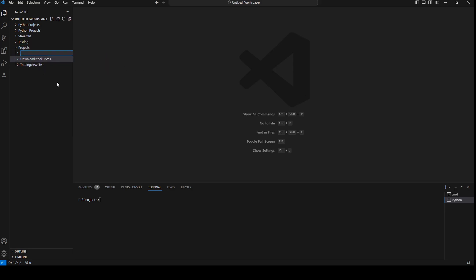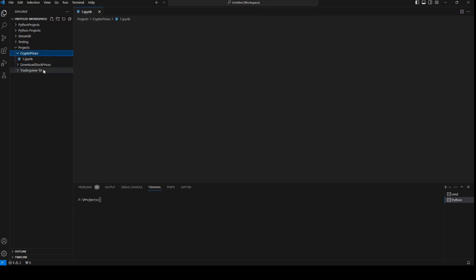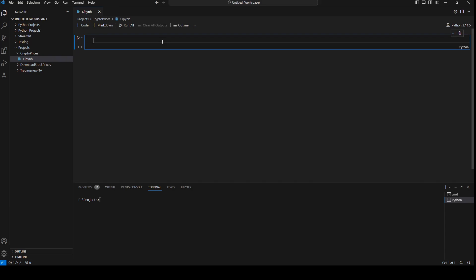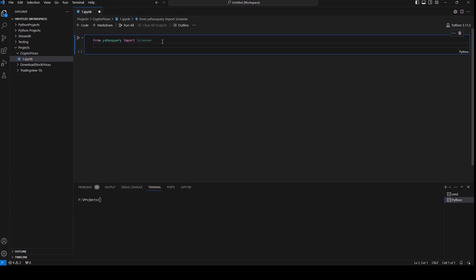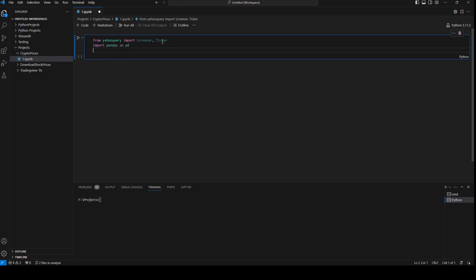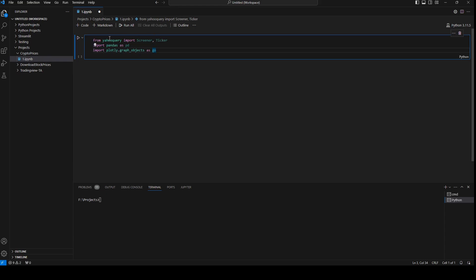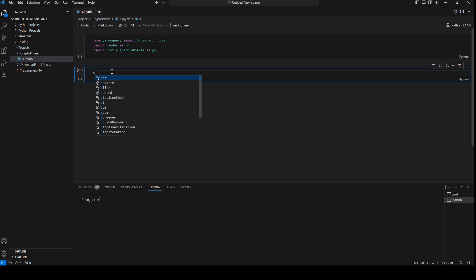I will create a new folder in my projects folder and call it 'crypto prices'. I will create a new file and we need to import yahoo_query — so from yahoo_query, if we don't have it installed we need to do pip install yahoo_query. We're going to import Screener and also Ticker. Then we import pandas as pd and import plotly as go.